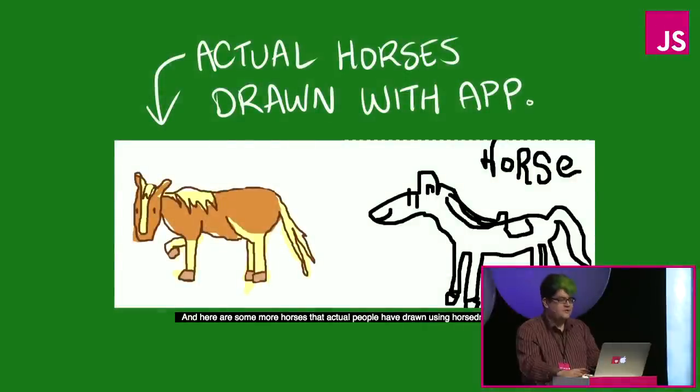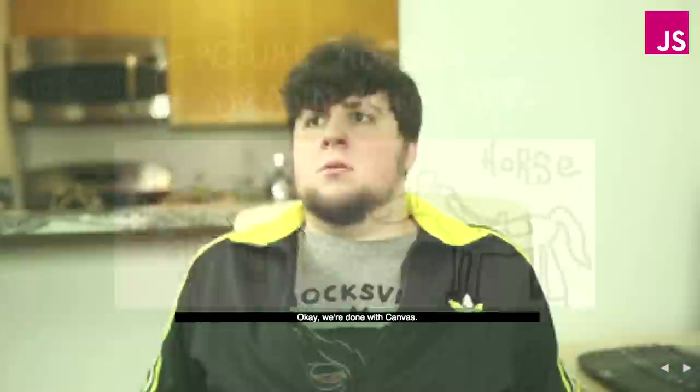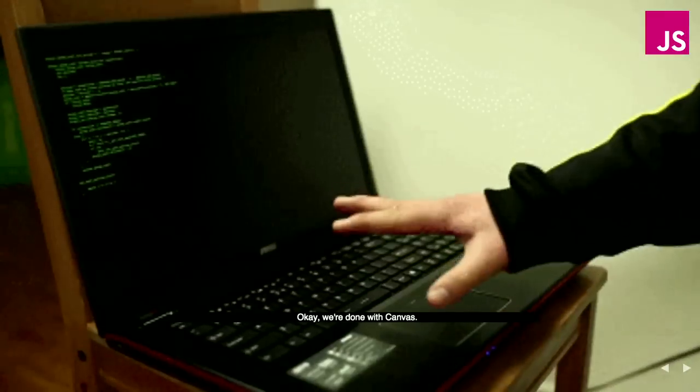And here are some more horses that actual people have drawn using horse drawing tycoon. Okay, so we're done with canvas for now.